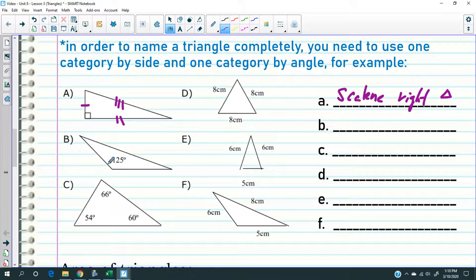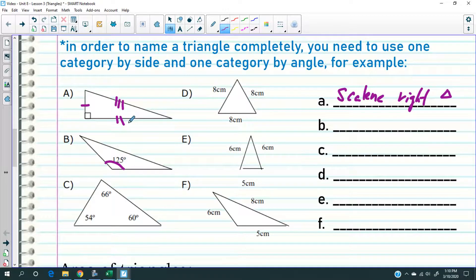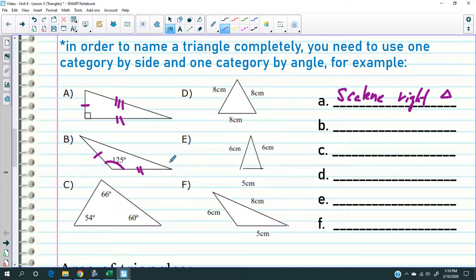How about B? We already know this was obtuse. Look at the three sides — do they look the same or different? As far as I'm concerned they're a little different. Some of you might say these two sides look equal, but they're not. So this is actually scalene. I would say this is a scalene obtuse triangle.